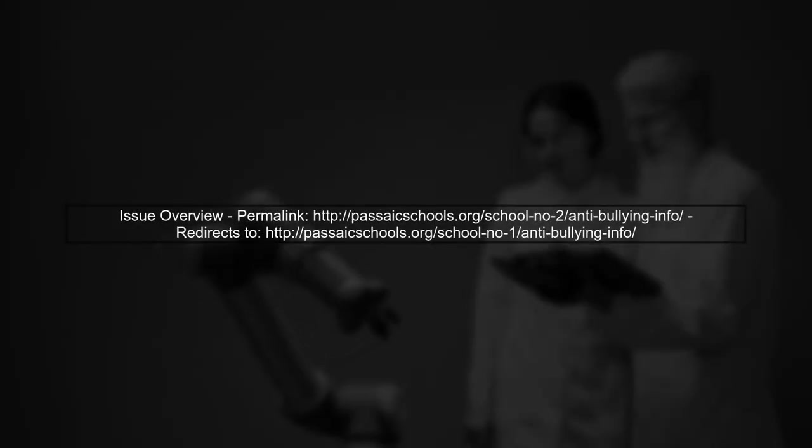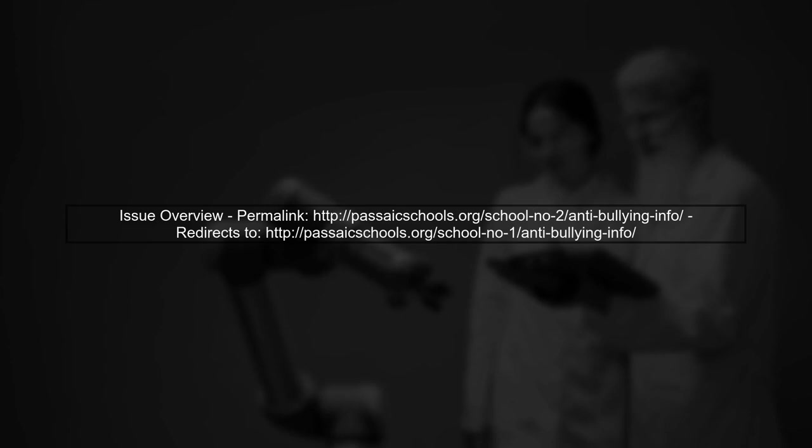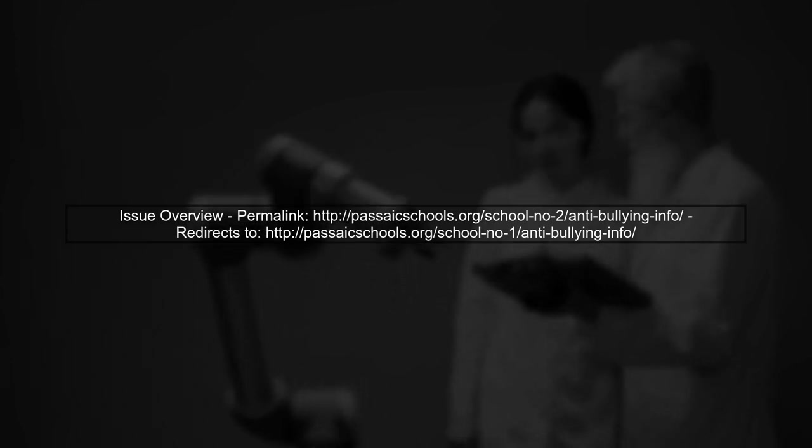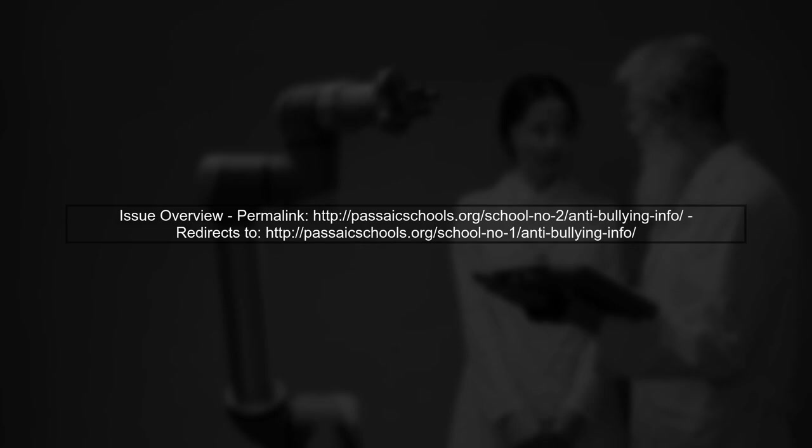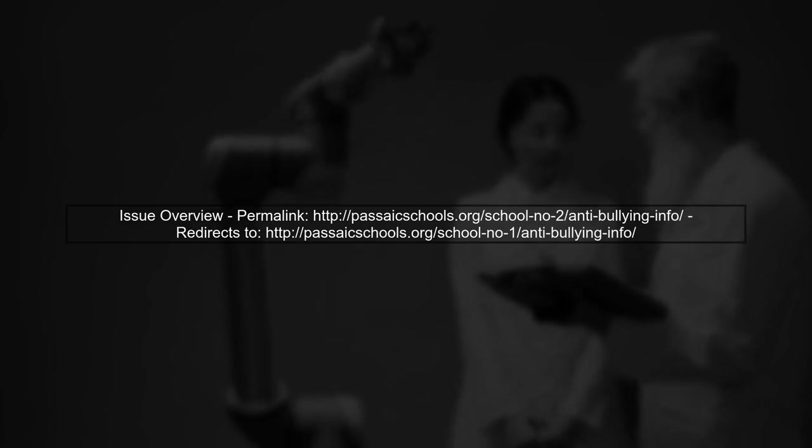Let's start by understanding the issue. You have a permalink that should lead to a specific page, but it redirects to another page instead.